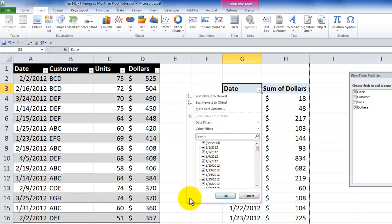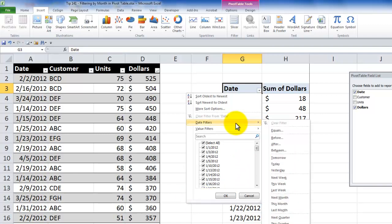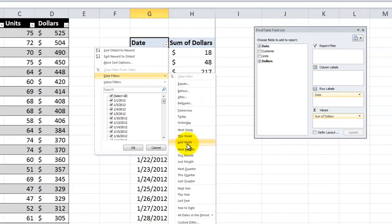Yes, I can. But before I show you specifically how to do it, I want to point out that beginning with Excel 2007, we have these marvelous natural language date filters.